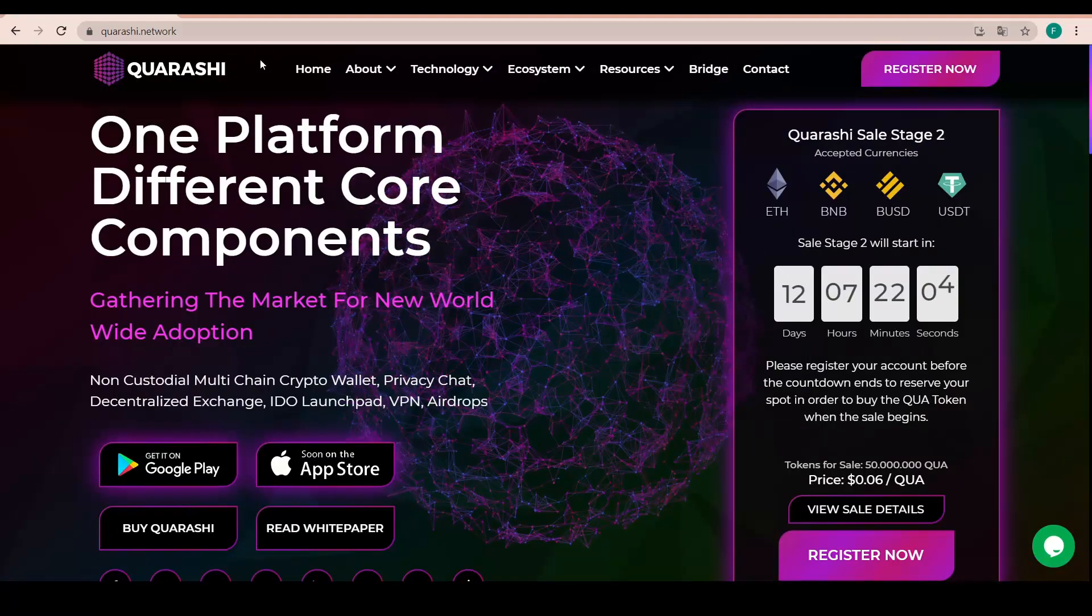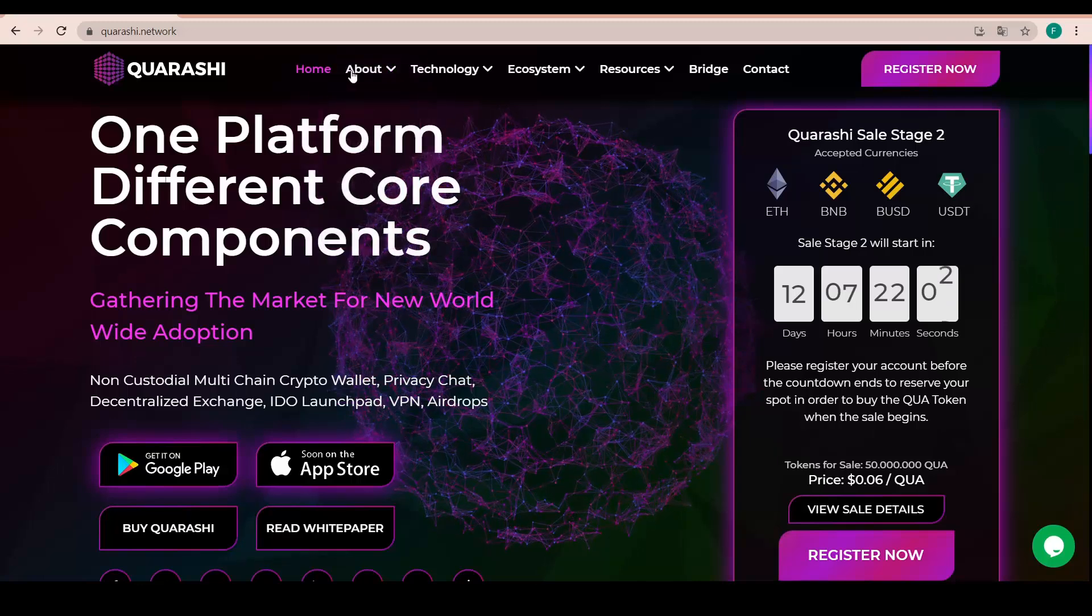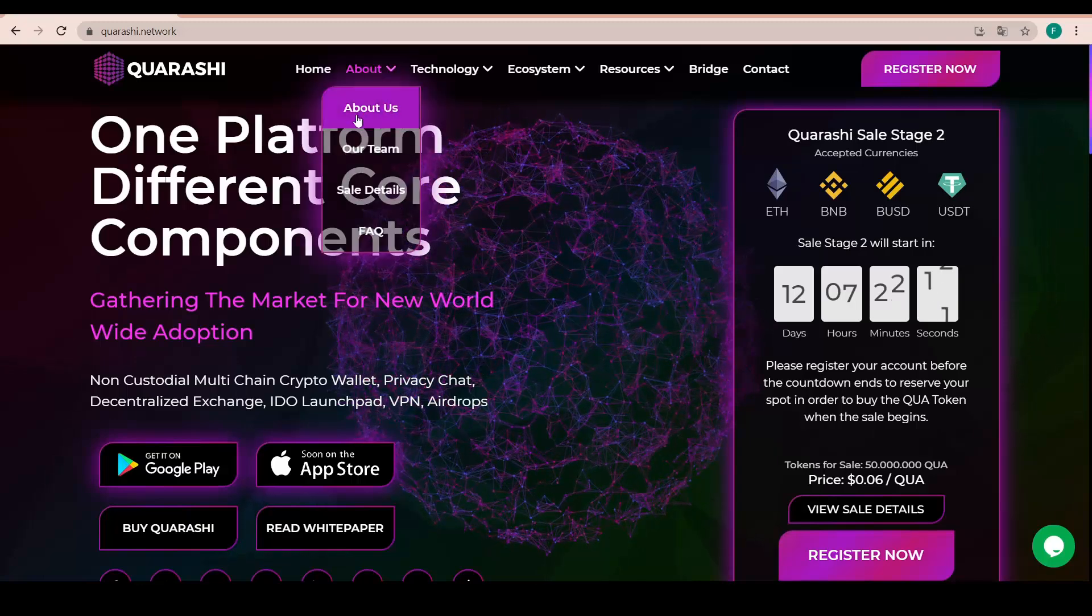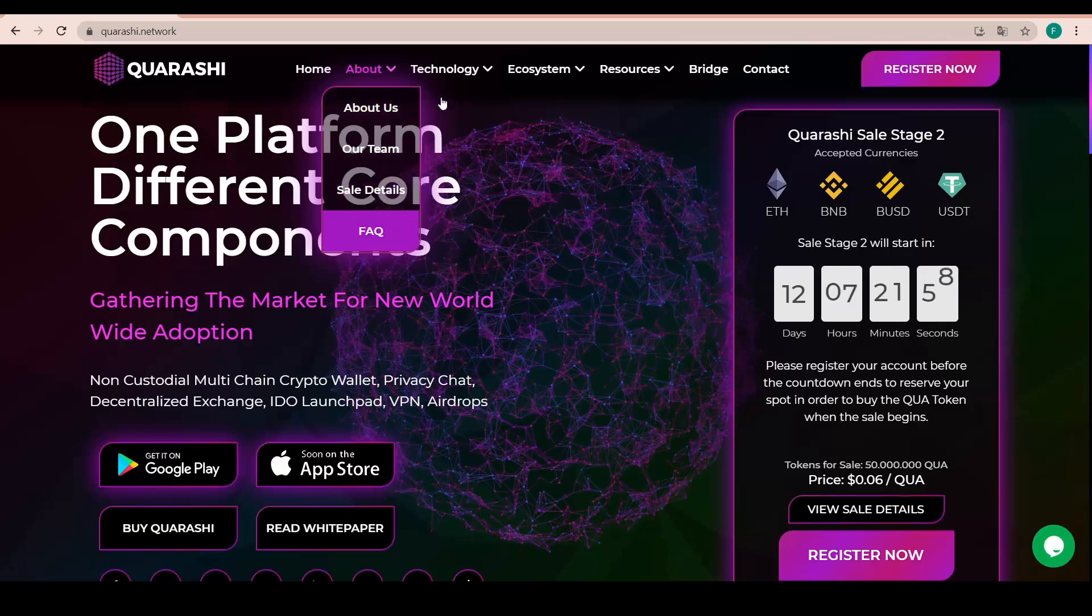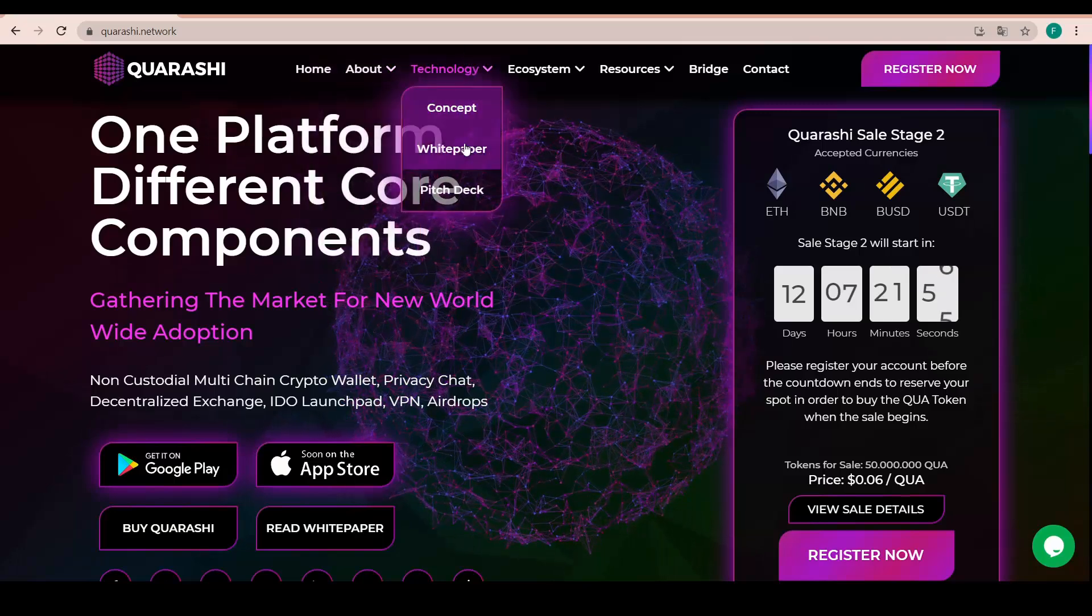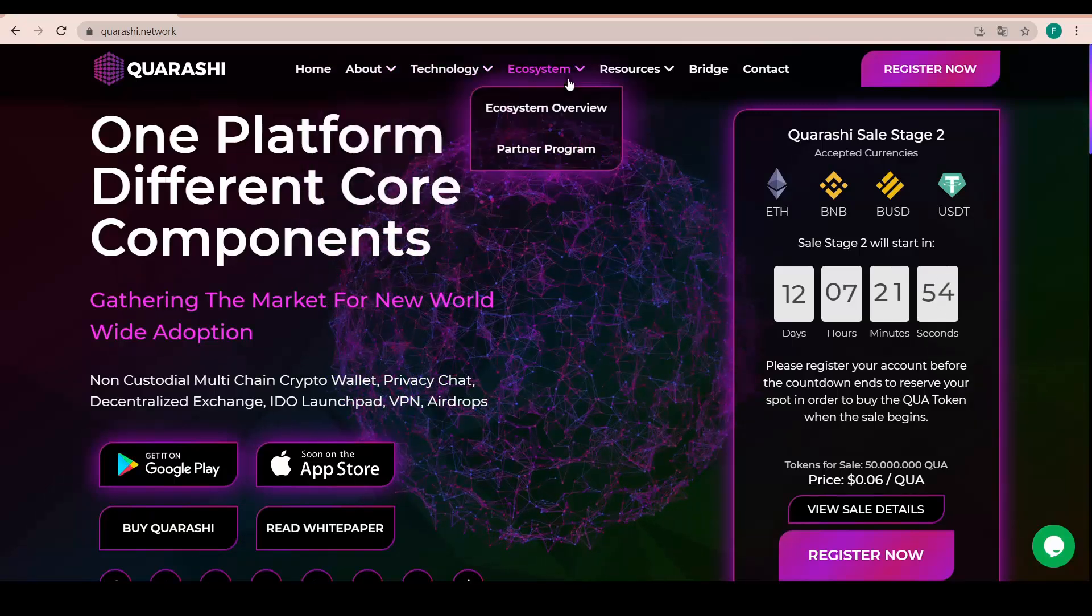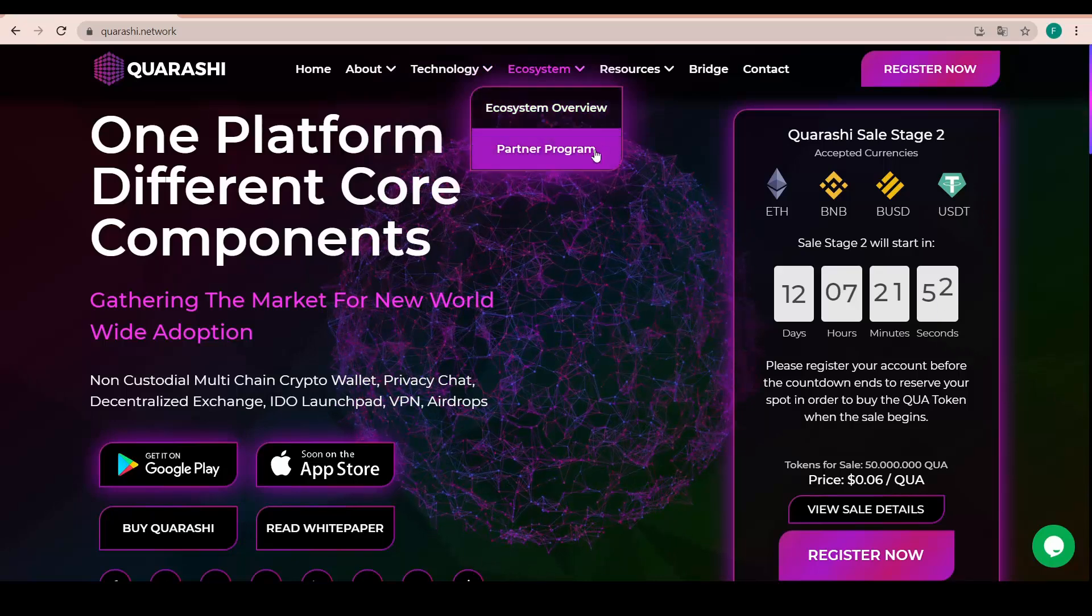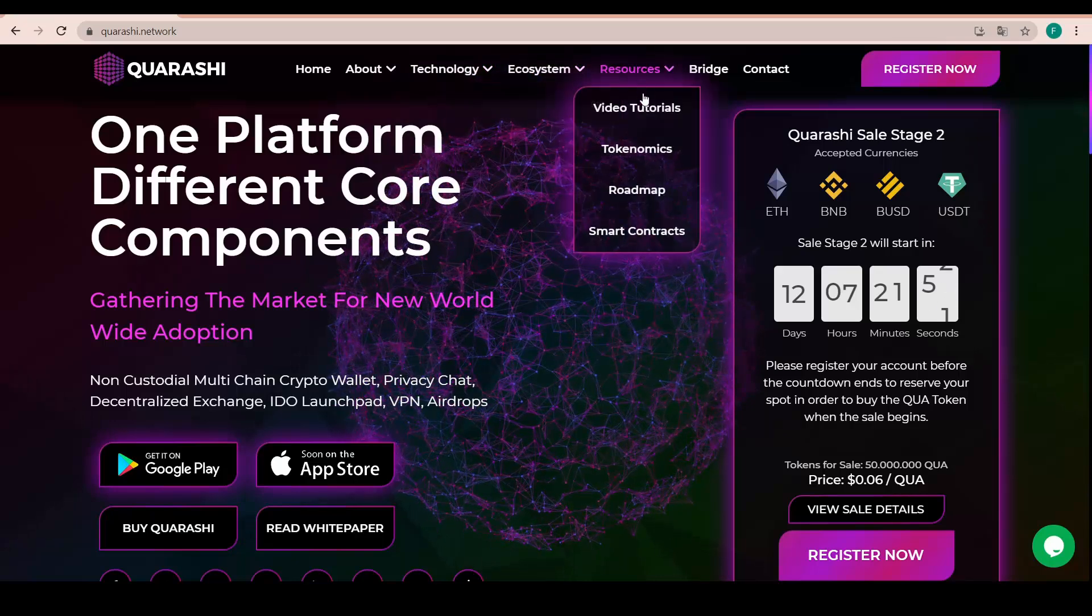On the top, we have all the important tabs as well with home, about where we have about us, the team, sale details and FAQs, technology with a concept, white paper and pitch deck, the ecosystem with the ecosystem overview and the partner program.